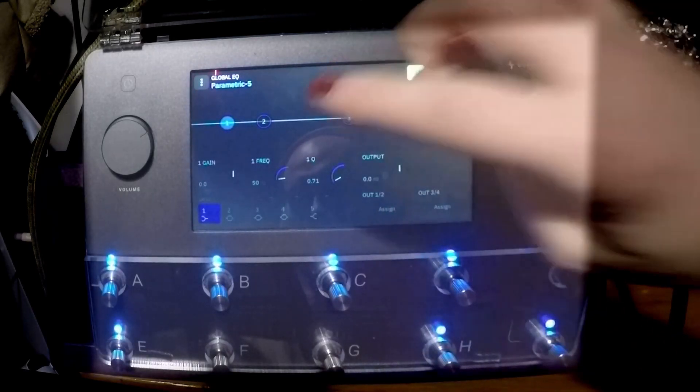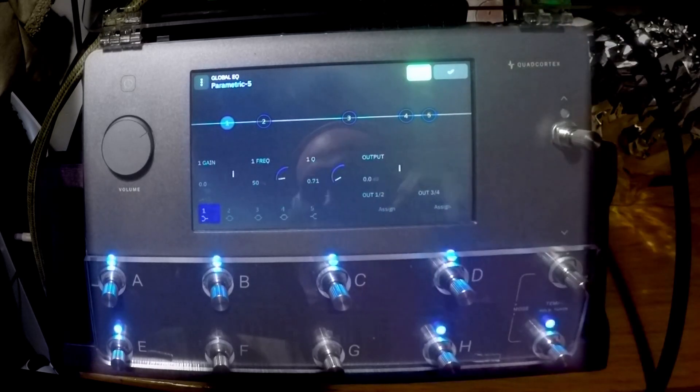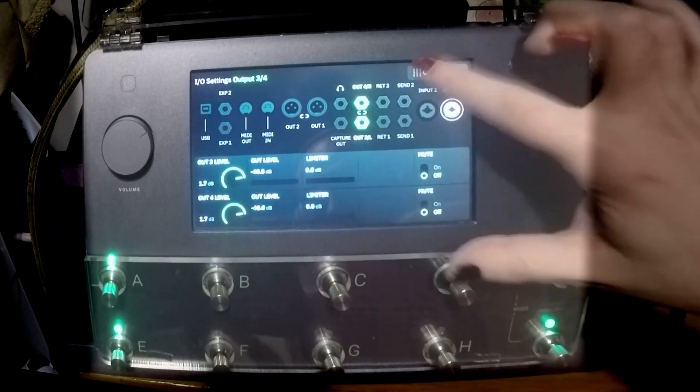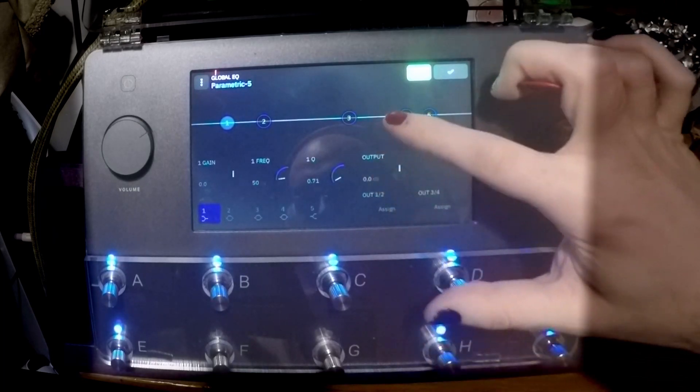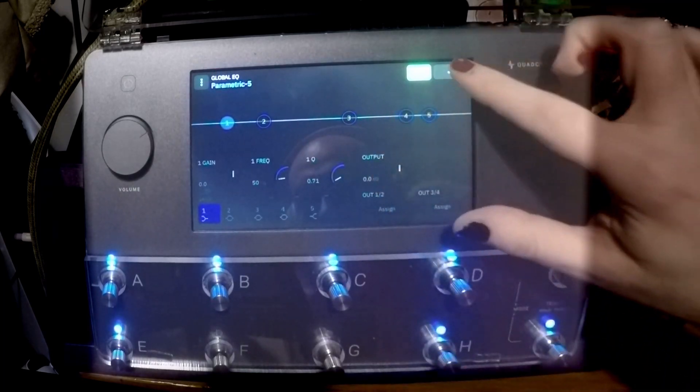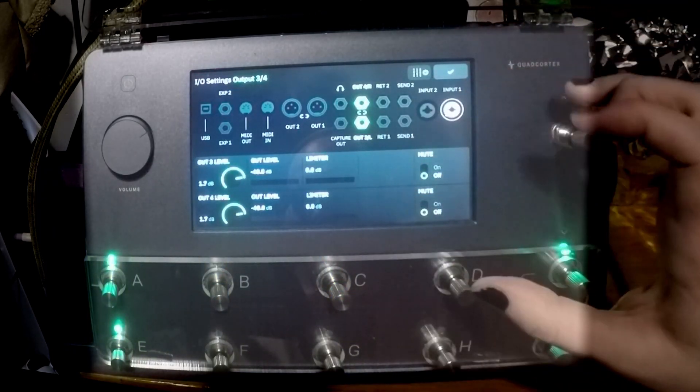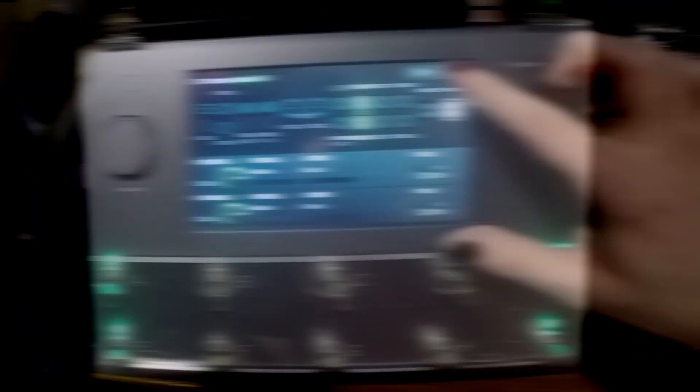We've now got the option to add a global EQ. Say if you've got a guitar that's particularly dark, you can come in here, you can have a fiddle around with the parametric EQ, and that will apply that to all of the options.